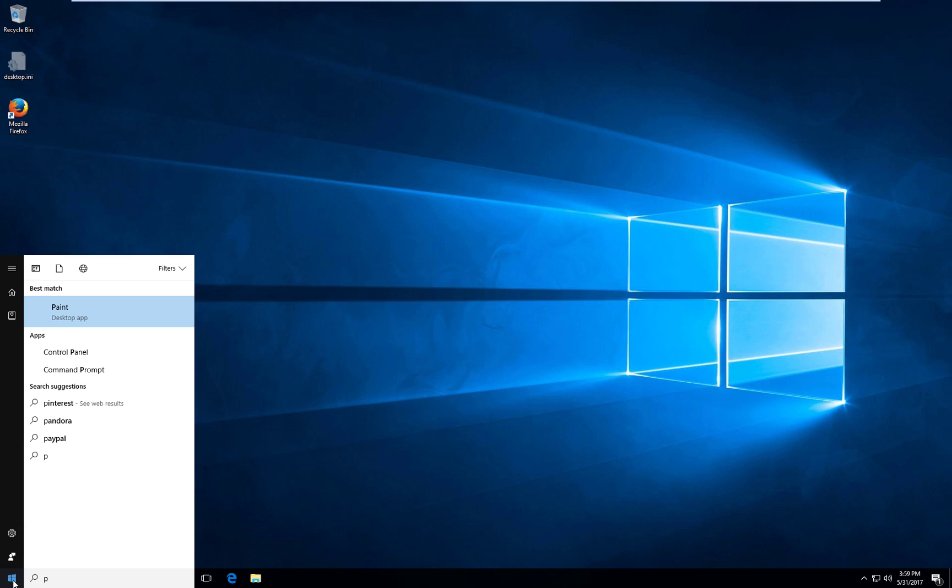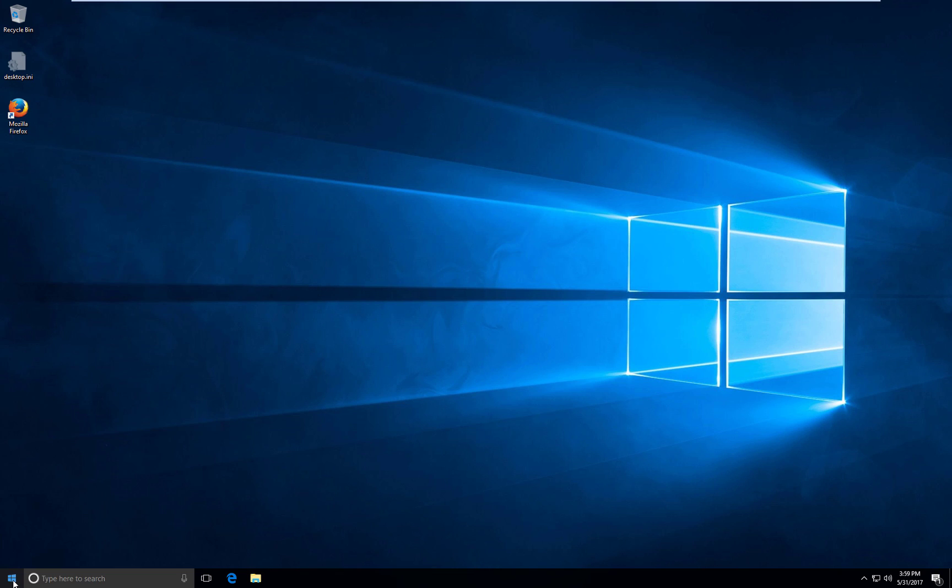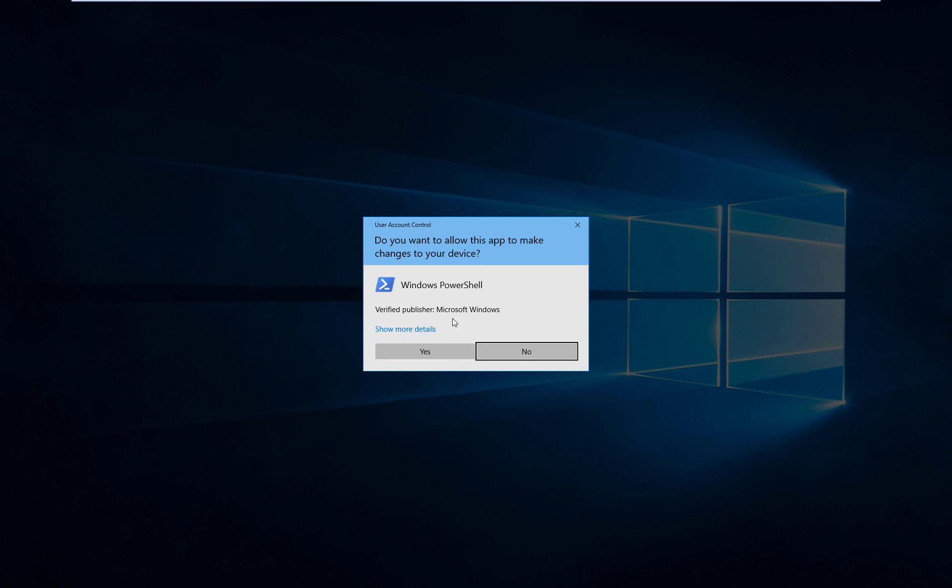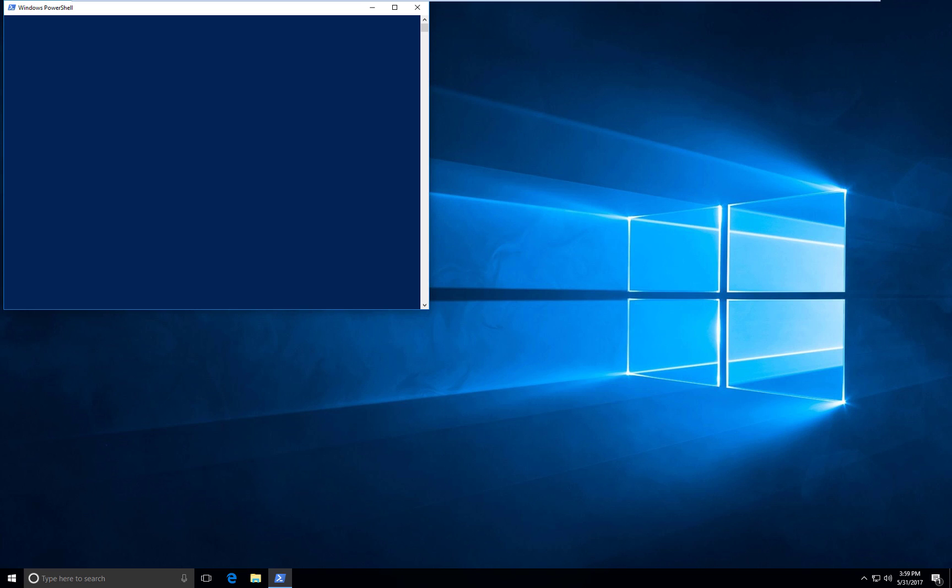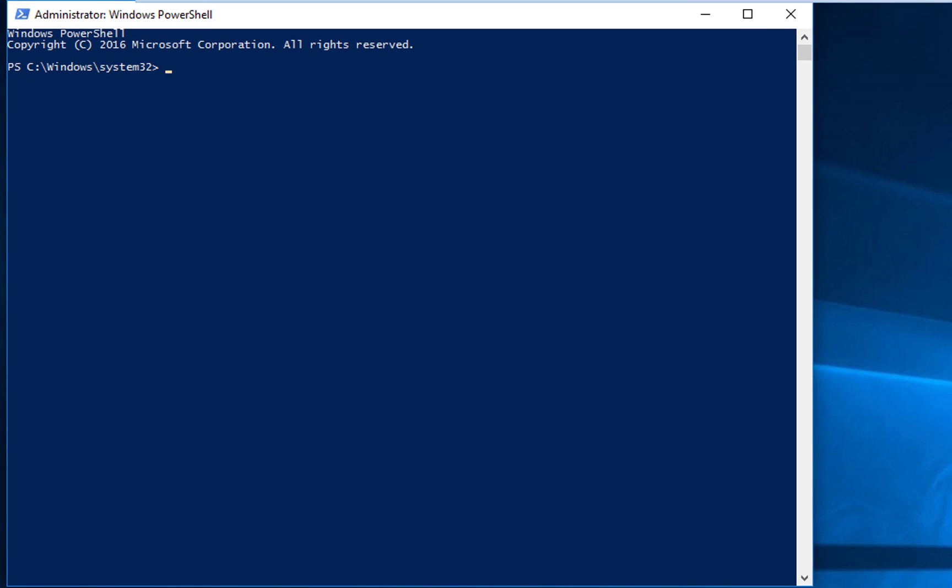So, I'm going to fire up a PowerShell. And now, what we're going to do is actually install the Linux subsystem. Because basically, all we've done up to this point is merely enabled it. So, now we actually have to install it.